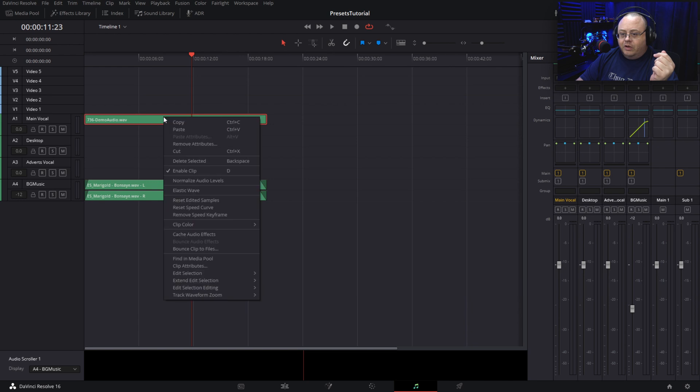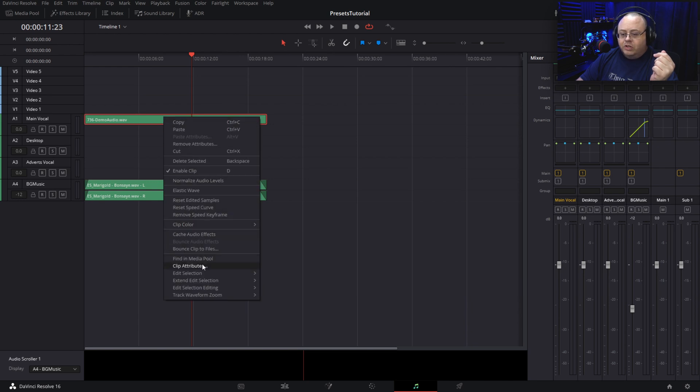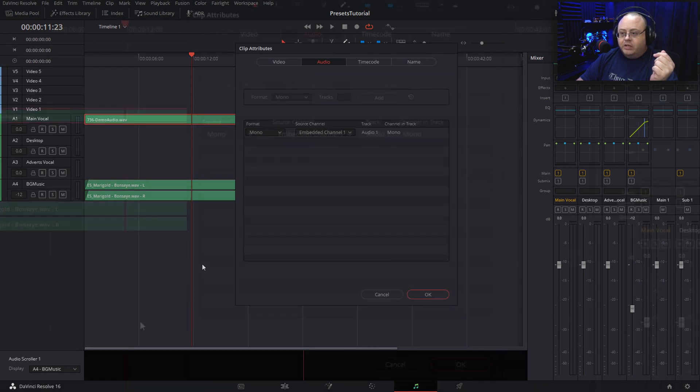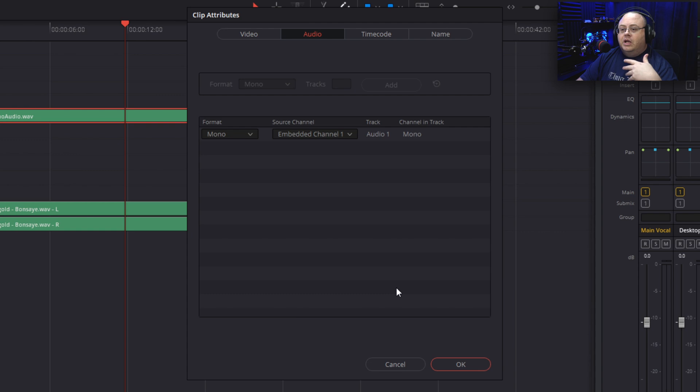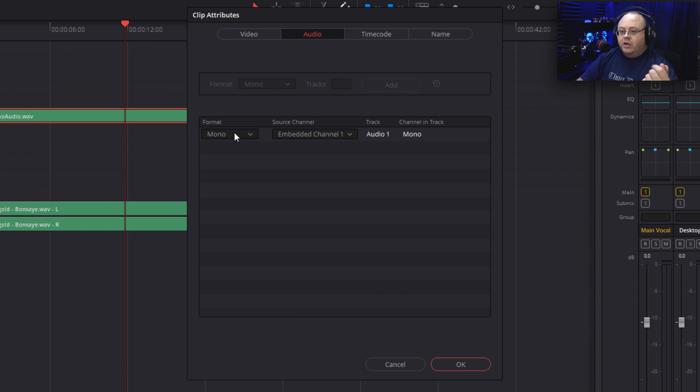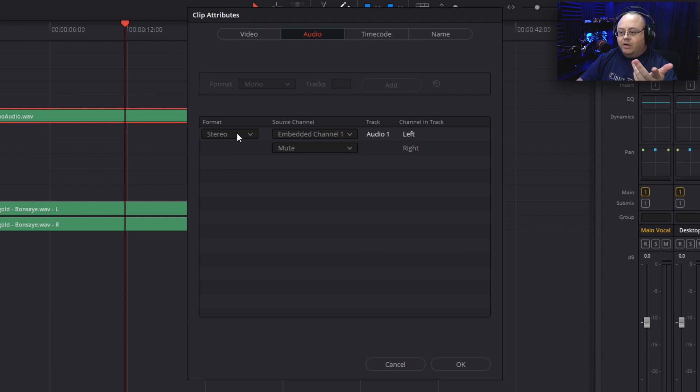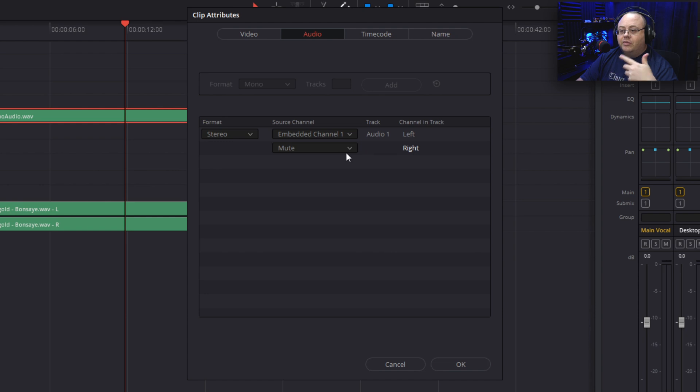Now we can go to clip attributes, click on that. We have mono here. You have mono, stereo. If you hit stereo, boom, what happens? You get channel and track, left, right, and you see one of them is muted.